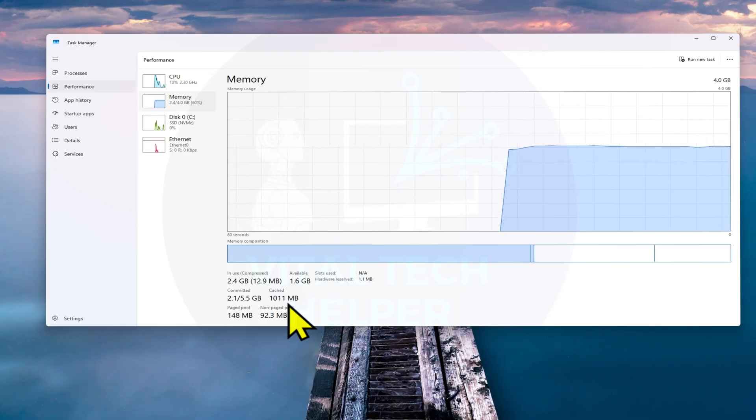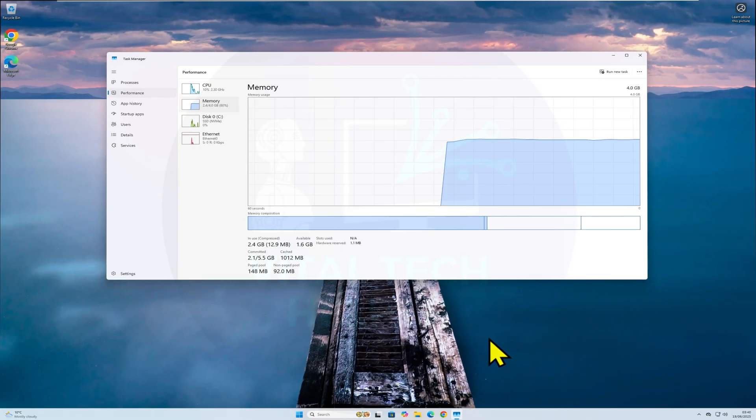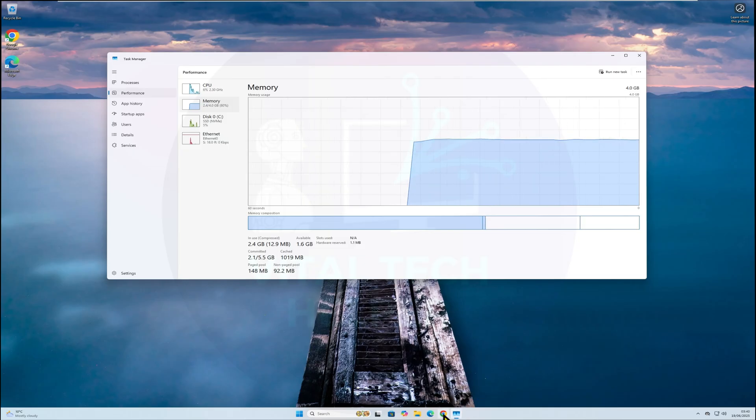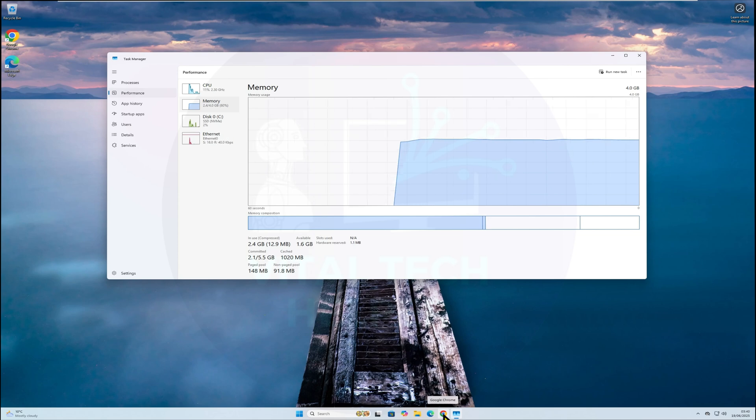There are two ways to clear the RAM cache, manually or automatically. In this video, I'll show you both, step by step, so you can choose what works best for you.